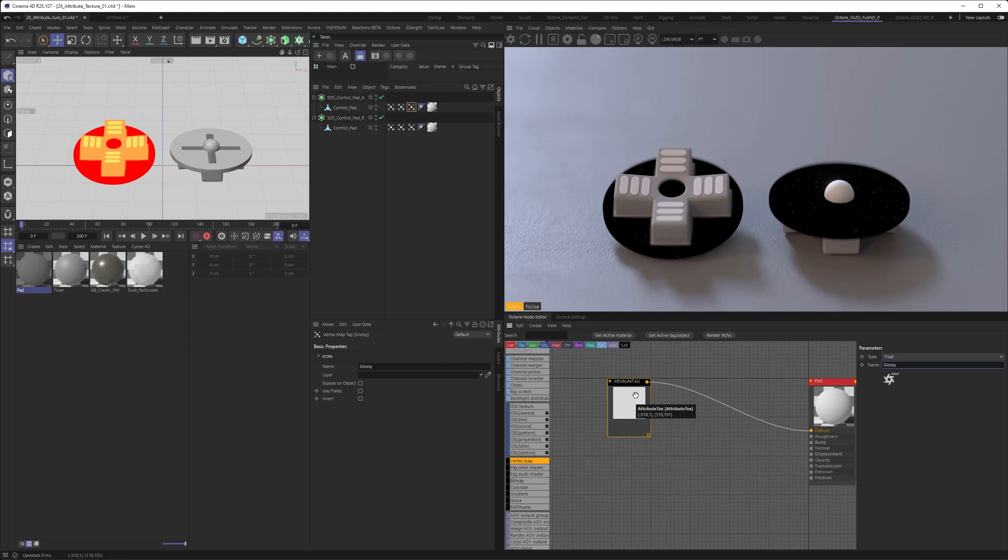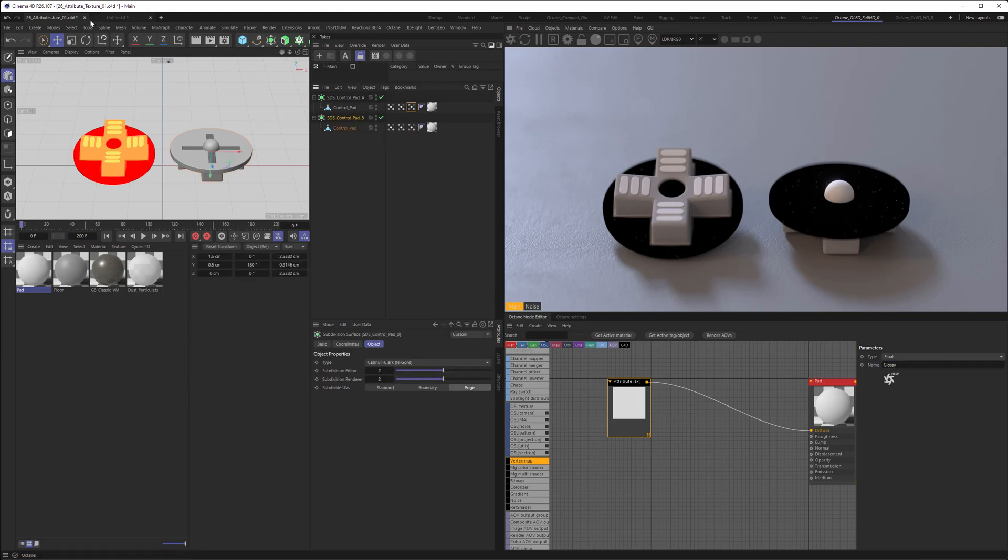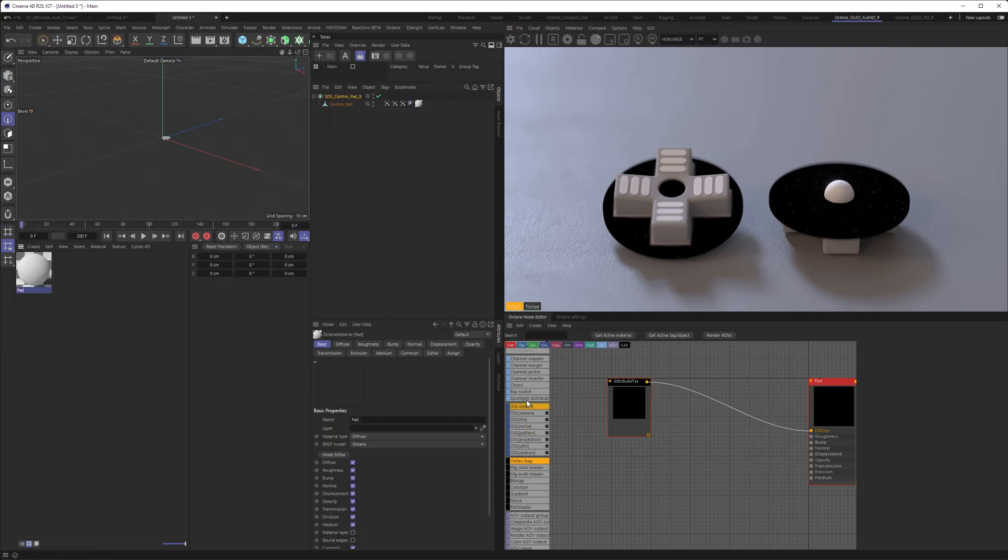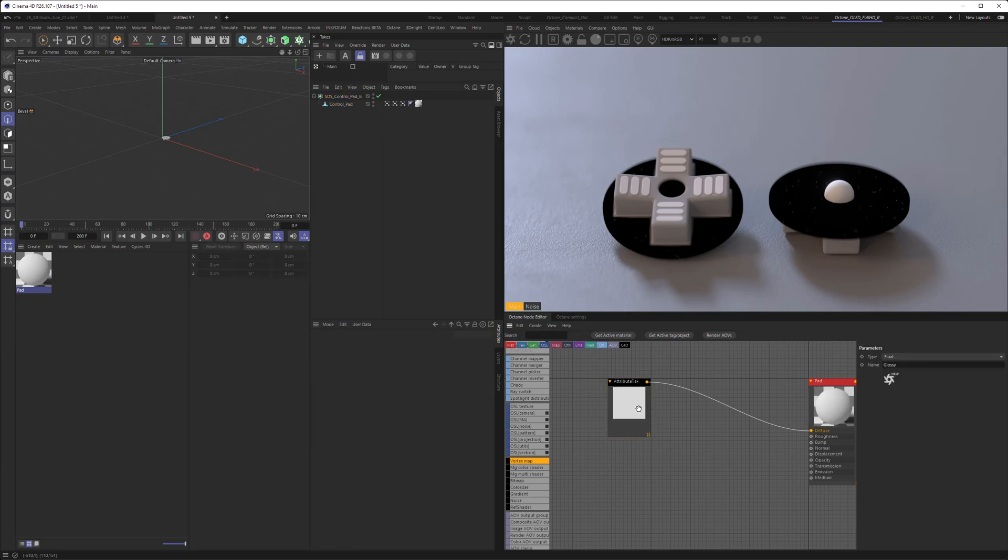So if I now take my object and put it into another scene here, let's create a new scene and paste it in here. Go to the material and get active. You can see the written name here is still glossy, and it will search any object with a vertex map that matches this name. So the link is still established.